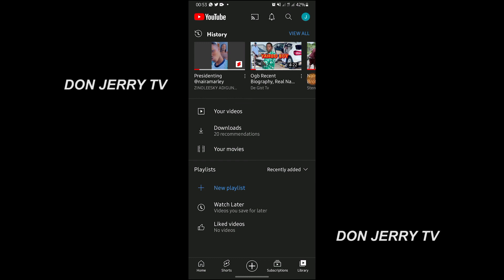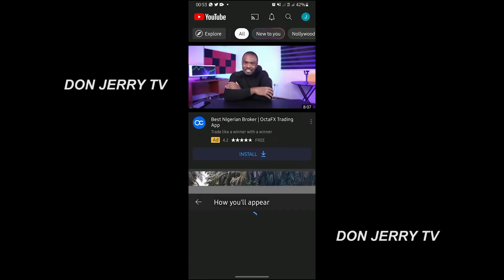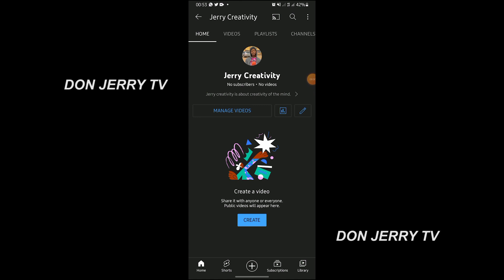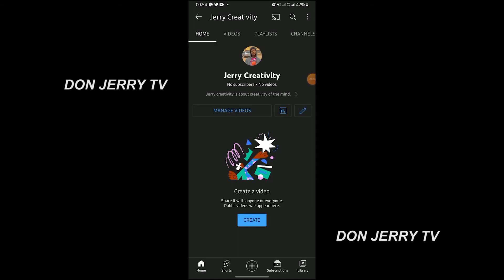So whenever you want to go to your channel, click on it, click on 'Your Channel,' then click on the plus icon and upload your videos. That's how to create a YouTube channel. Thank you for watching Donjeri TV — please subscribe.